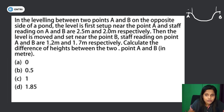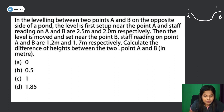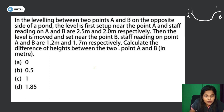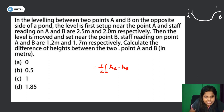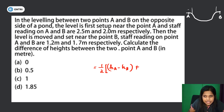To find the difference in height between the two points A and B, we use the reciprocal leveling method. The formula is: h = ½ × [(staff reading on B from A setup − staff reading on A from A setup) + (staff reading on B from B setup − staff reading on A from B setup)].